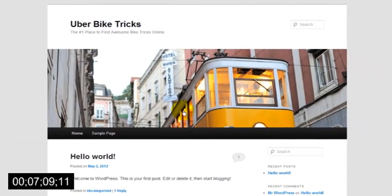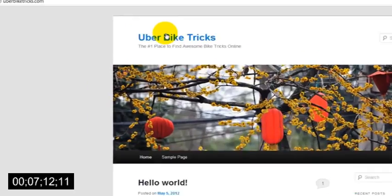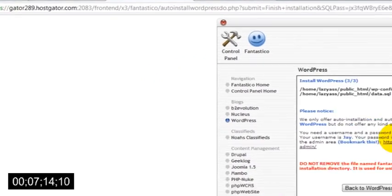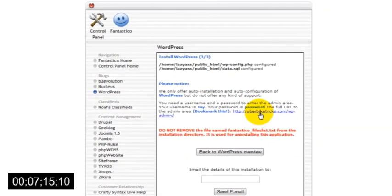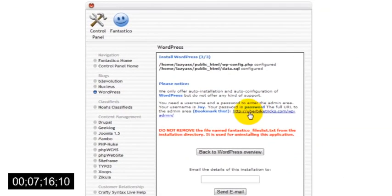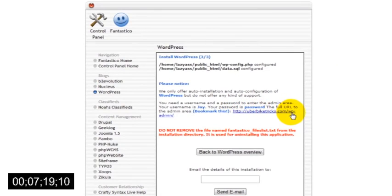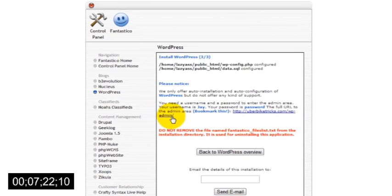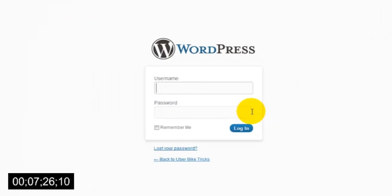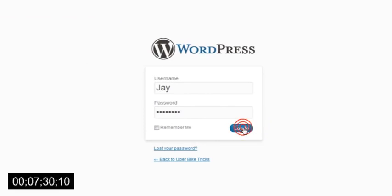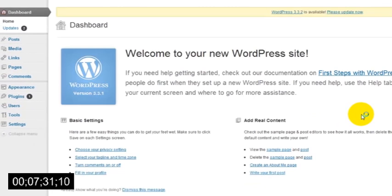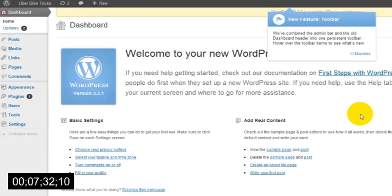Obviously the website looks a little bland at the moment, but if you head over to your website's admin area, which should be located at yourdomain.com slash wp-admin, then you can log in with the username and password that you created and you'll be able to access your website's administrator section.